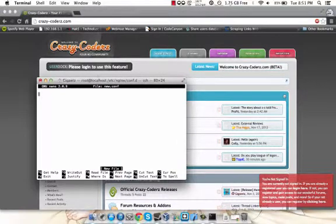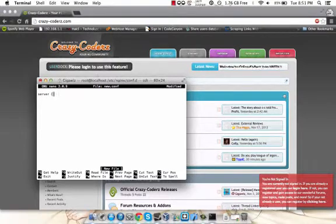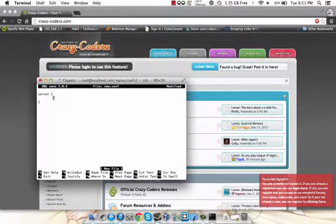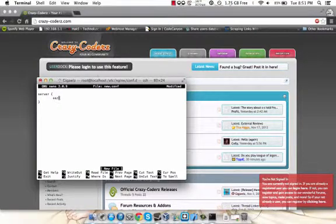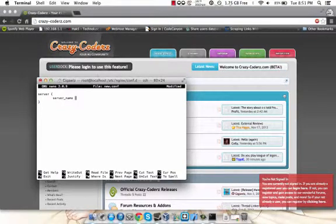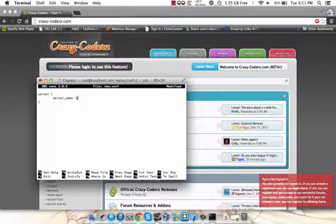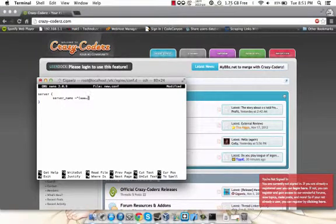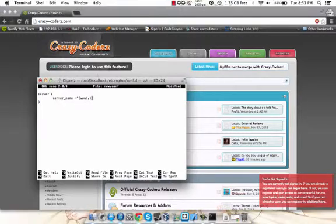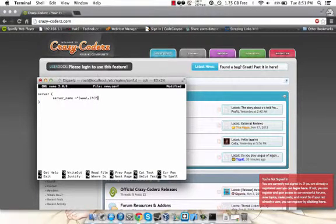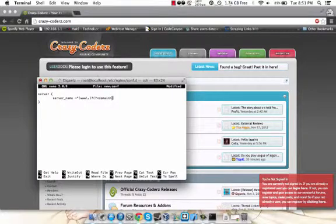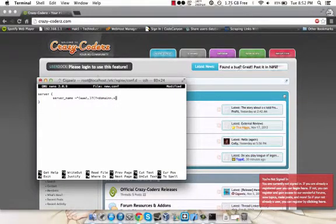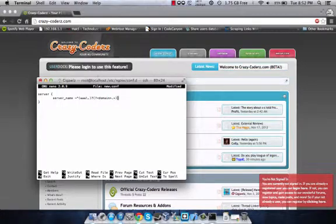So now we're going to start out with the code. We're going to open up our server block. Now we're going to define our server name, and this is where it gets a little bit tricky. So server name, and this is where we start. We're going to go with a tilde, caret, then (www backslash dot) question mark, then (question mark domain less than domain greater than dot plus) dollar sign semicolon. Now that defines your server name to be a wildcard.